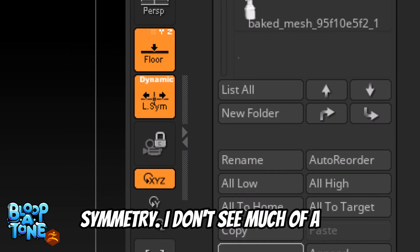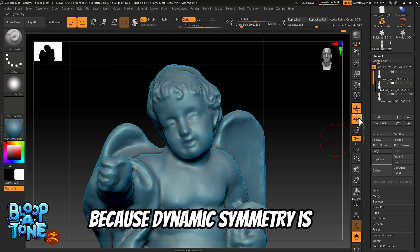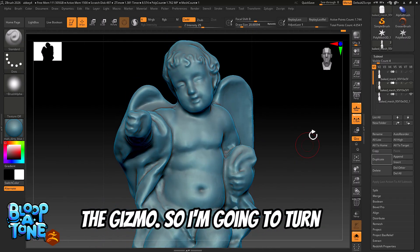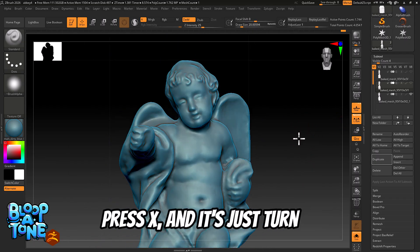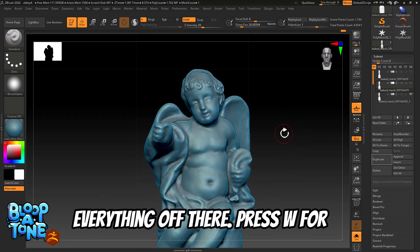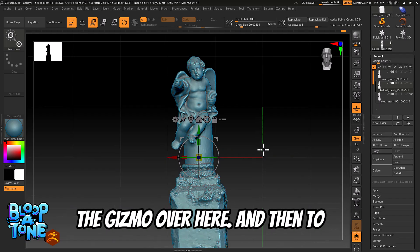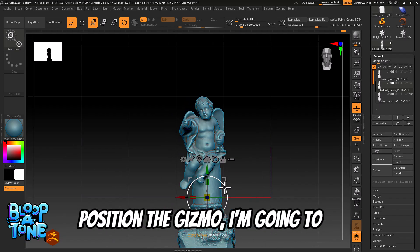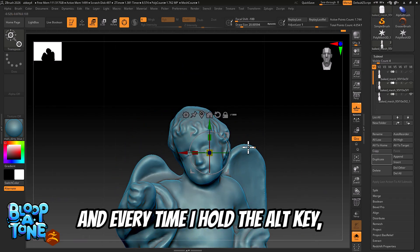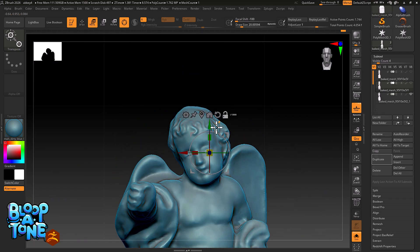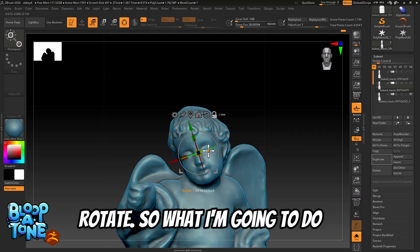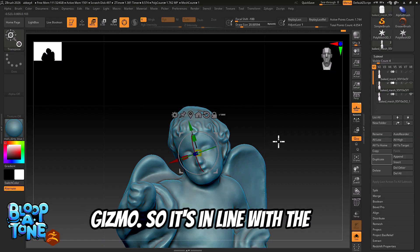Now I'll turn on dynamic symmetry. I don't see much of a difference — so why is that? It's because dynamic symmetry is actually based on the position of the gizmo. I'm going to turn symmetry off for a moment and press W for the gizmo. To position the gizmo I'm going to hold the Alt key and move it. Every time I hold Alt I can move the gizmo and even rotate it. What I'm going to do is rotate the gizmo so it's in line with the nose.